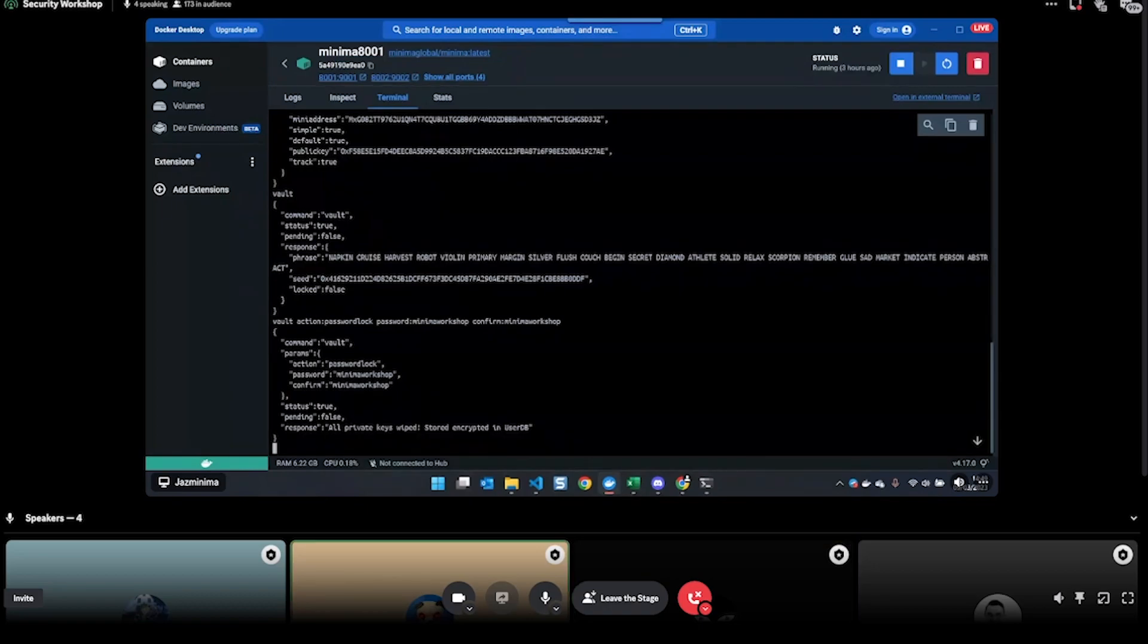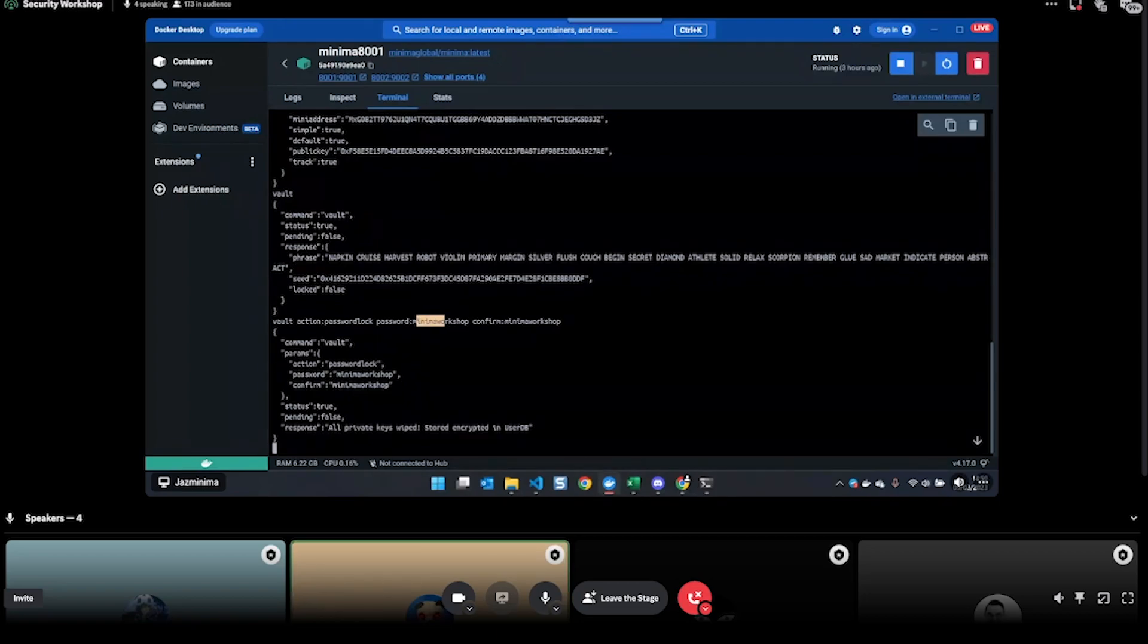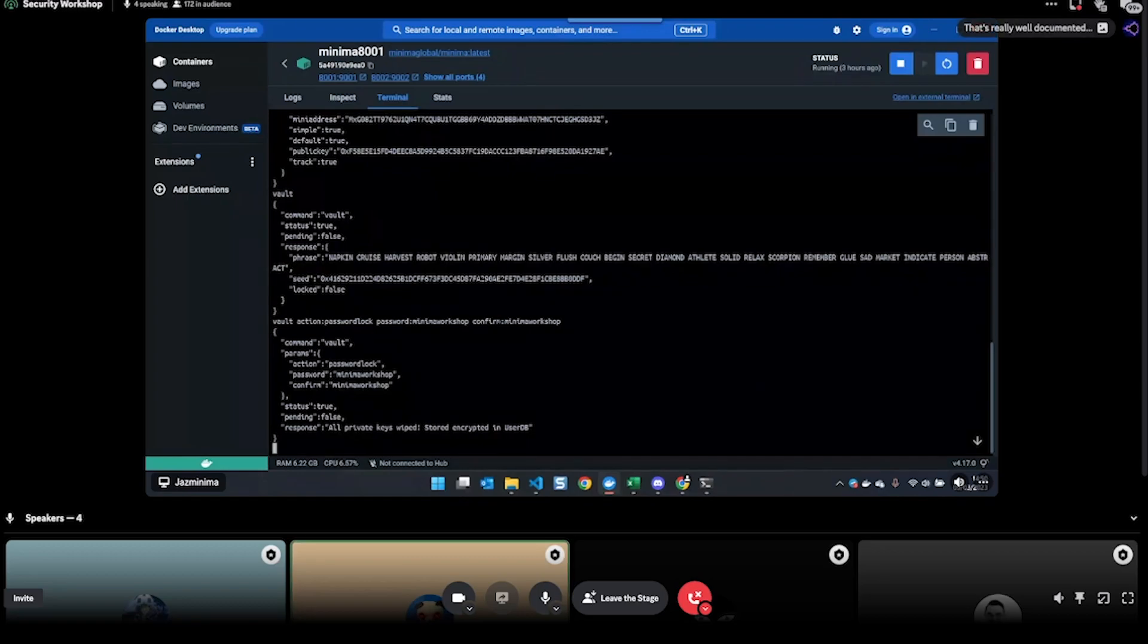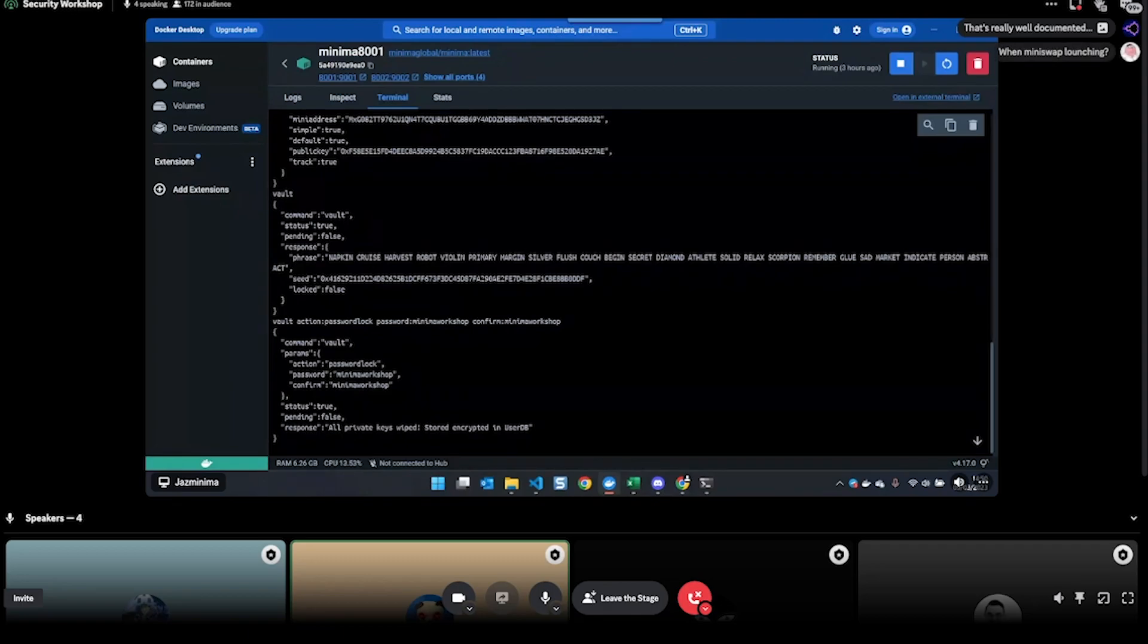It's important to remember to use the confirm command as well, because if you just use 'password', there's a chance you've mistyped that password. You'll hit return, the node will be locked with a password that you've incorrectly typed and don't know, so always get in the habit of using the confirm when setting that password.